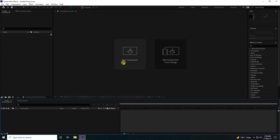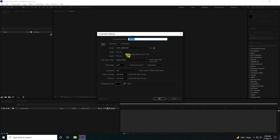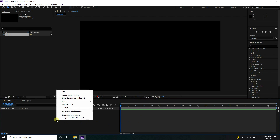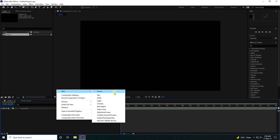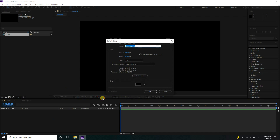Firstly, I am going to create a new composition. Composition name, use anything. Duration 20 is good, so press OK. Next, I use a new solid layer and rename the solid layer 'Particles'.